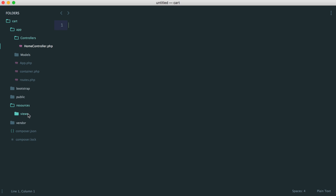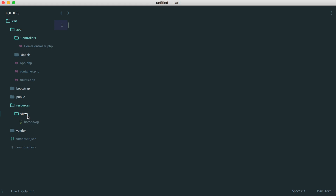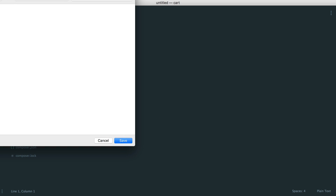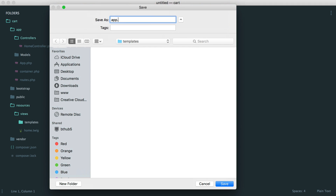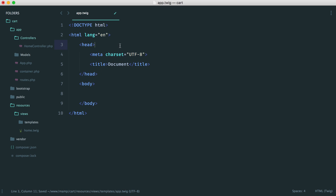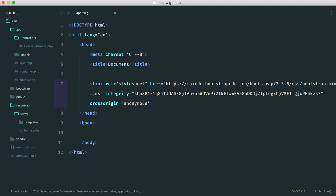What we're going to do is create a kind of template inside of here. So inside of our views, let's create a templates folder. Then inside of this, we'll create a new file called app.twig. This will represent our basic template layout, and we'll have a basic document structure. At the top we want to pull our styles in, and we also want to pull in our scripts.